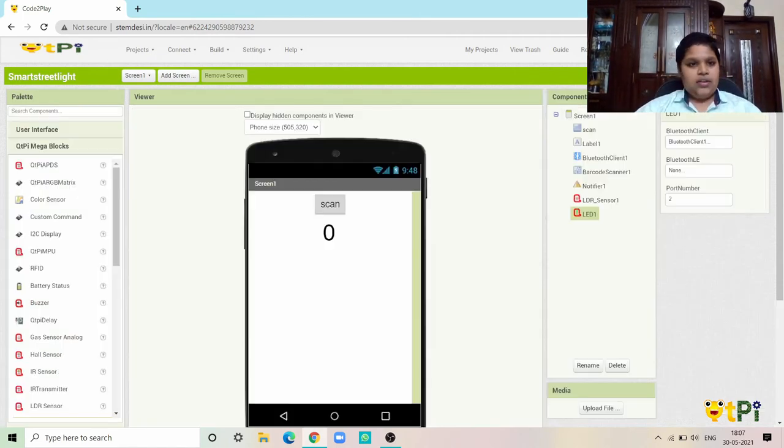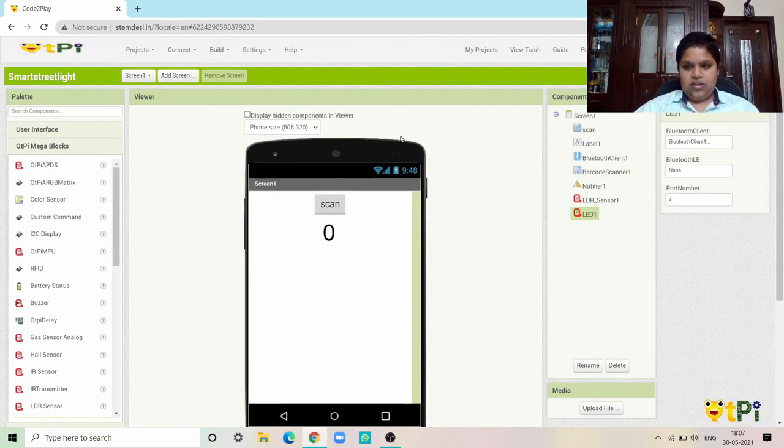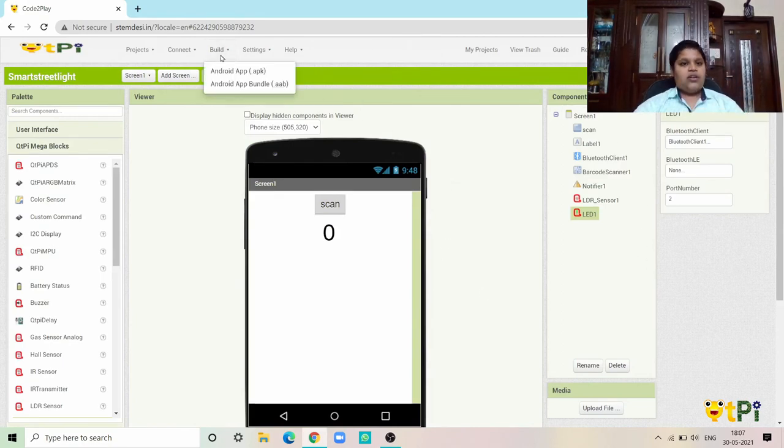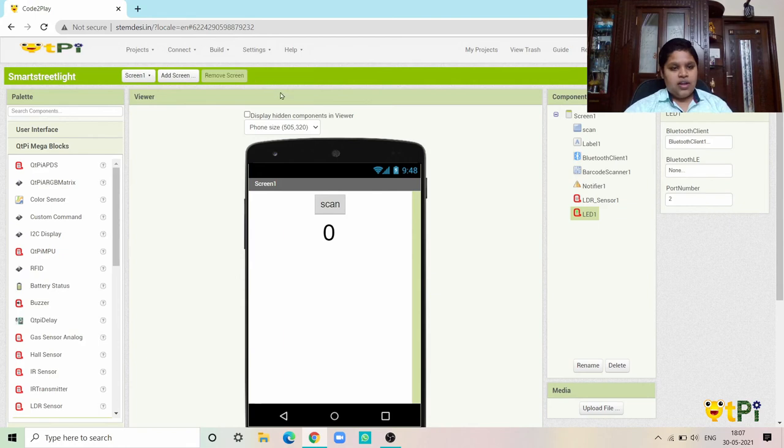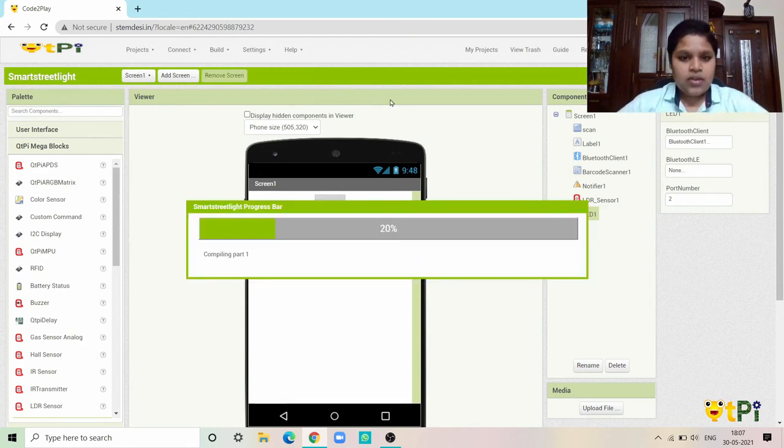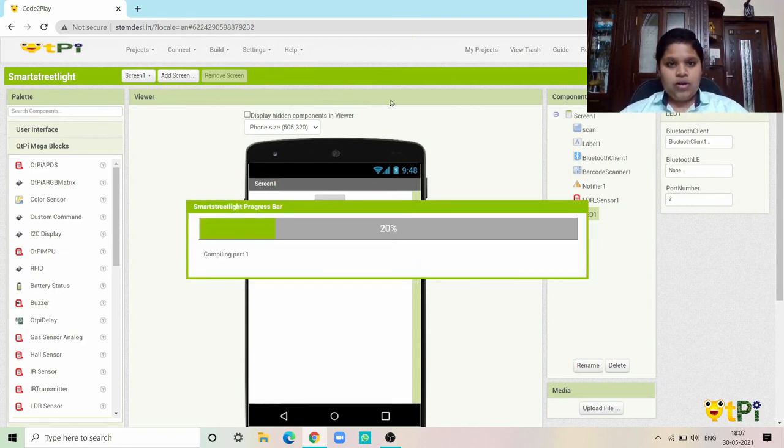Then go back to the design interface and then go to build Android APK. Now you'll be getting the QR code.